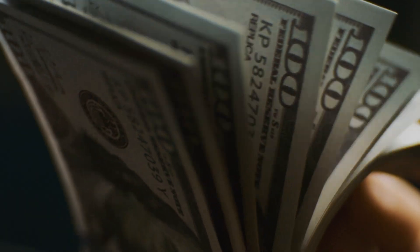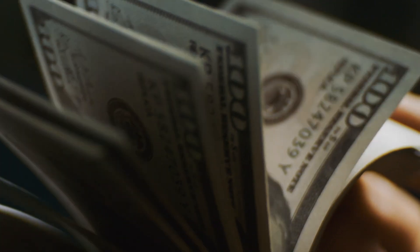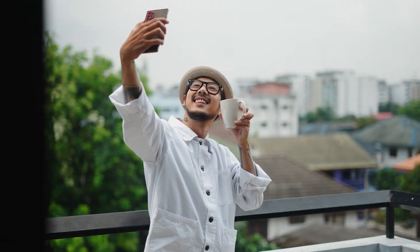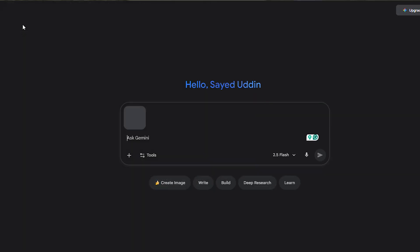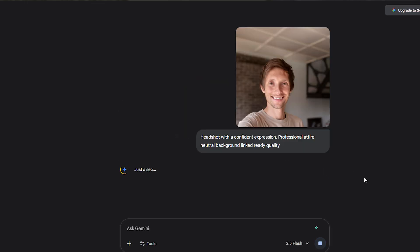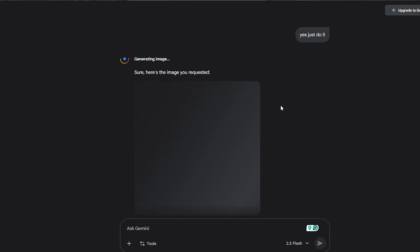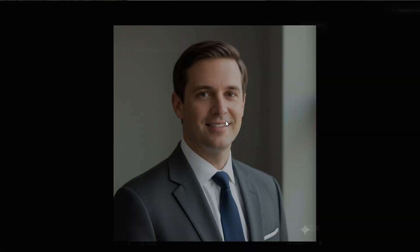Headshots are another game changer. You've got a conference coming up, or you're updating your LinkedIn. Most people don't want to spend $100 or a couple hundred dollars just to get a professional photo. With Nano Banana, you just need a decent selfie. Upload it and say: transform this into a professional business headshot with a confident expression, professional attire, neutral background, LinkedIn ready quality. That gives you a clean starting point.